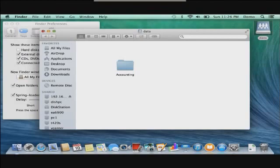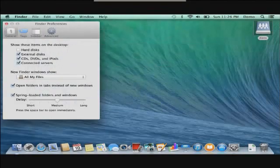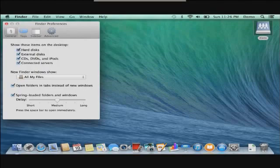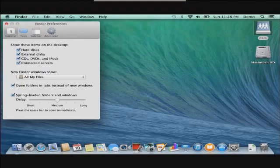Likewise, if you want to have local access to your Mac hard disk, you would just check off this box as well. Once we do that, you'll notice that the hard disk for the Mac on your computer is accessible directly from the desktop.